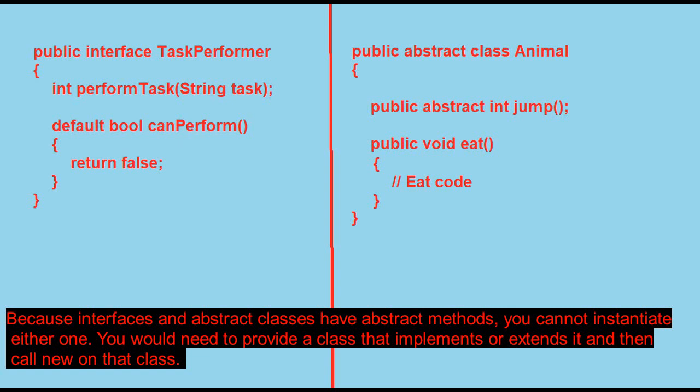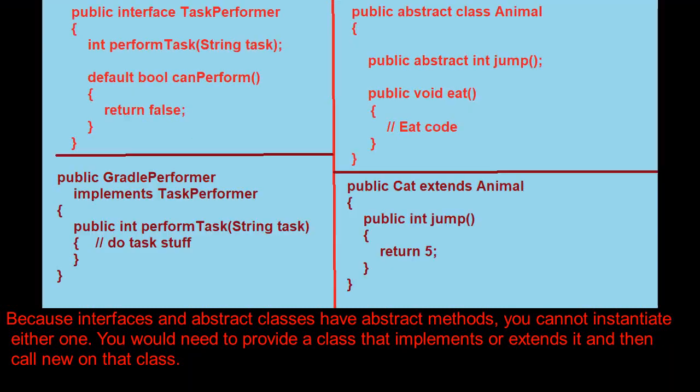Because interfaces and abstract classes have abstract methods, you cannot instantiate either one.